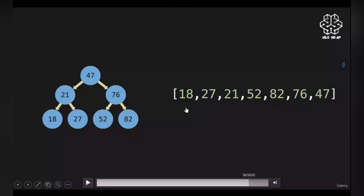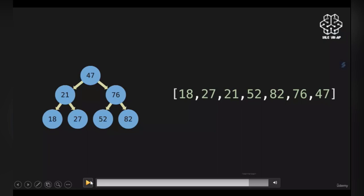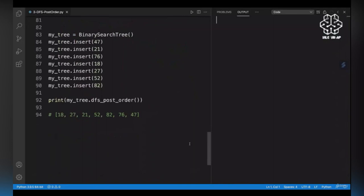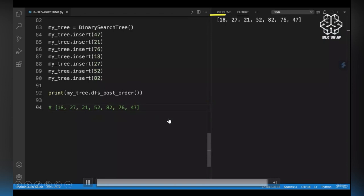We take a look at 76, check for left child — 52 has no children so it's appended. Then check 76's right child 82 — no children, appended. 76 is done running both conditionals, so it gets appended. 47 is done running both conditionals, so it gets appended. Function is finished running and we return the results list. After running the DFS post-order function, we get this traversal on our tree.